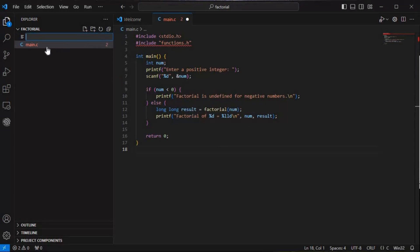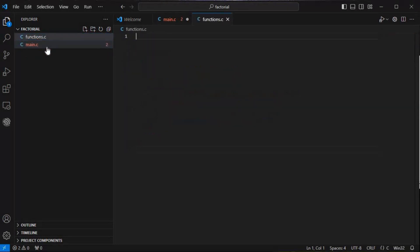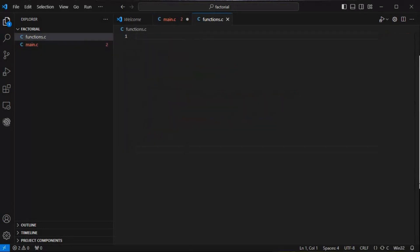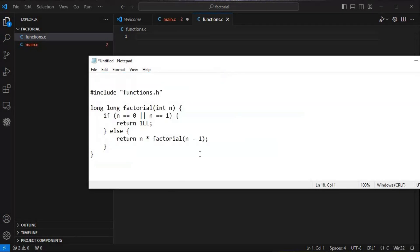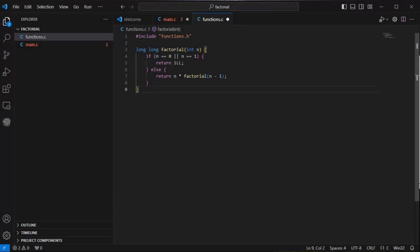Now again we'll click on the plus icon and create the next file — functions.c. This will be our next .c file where the definition of our factorial calling function, which is factorial(num), will be. This will be a recursive function, and we'll write it here.